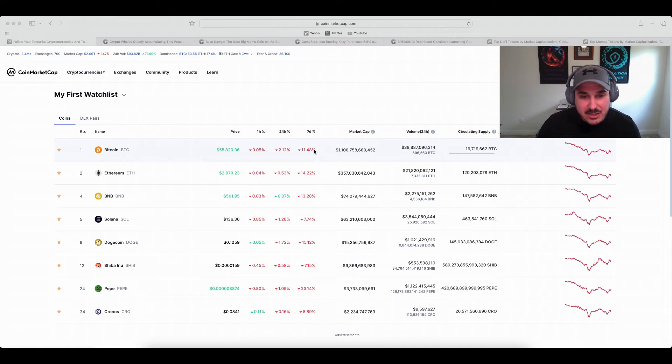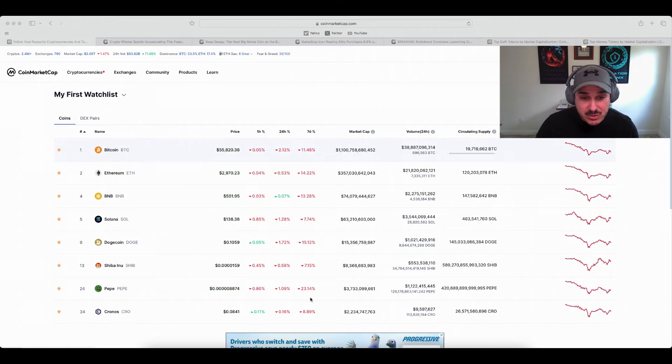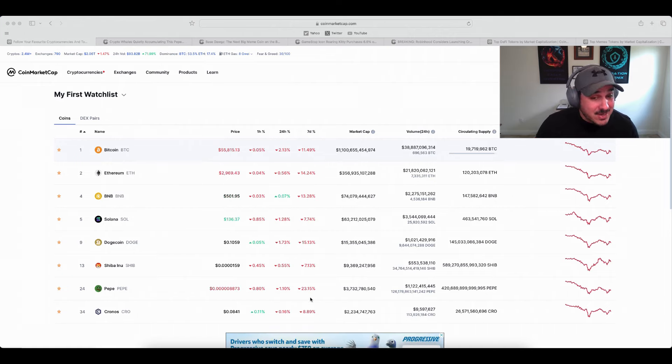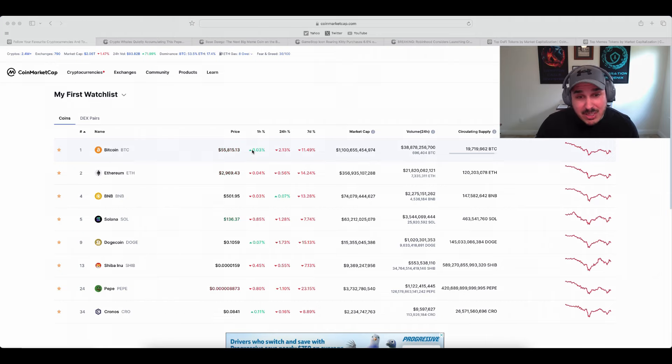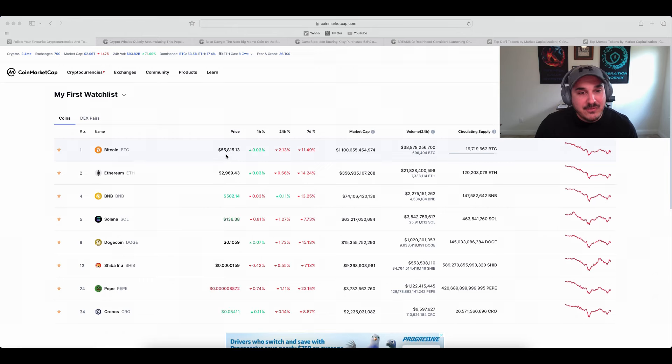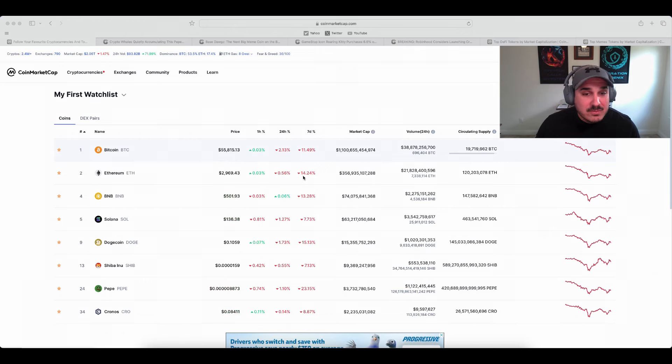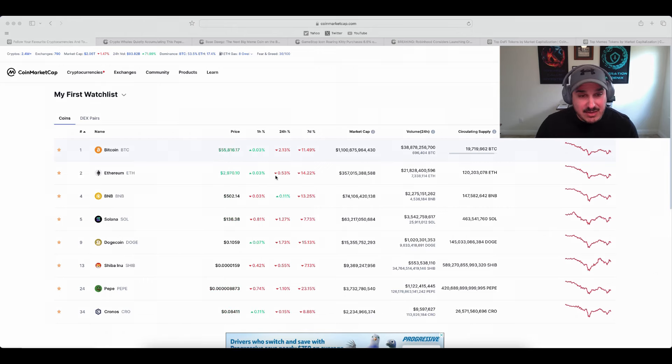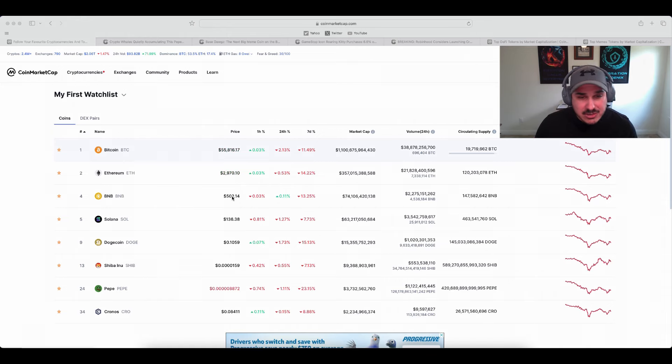Now as you can see this past week, seven days, everything is red, some of them down extremely bad. So we have Bitcoin down 11 percent on the seven day mark going all the way back down to that 55k, Ethereum down 14 percent on that seven day mark just shy of 3000.